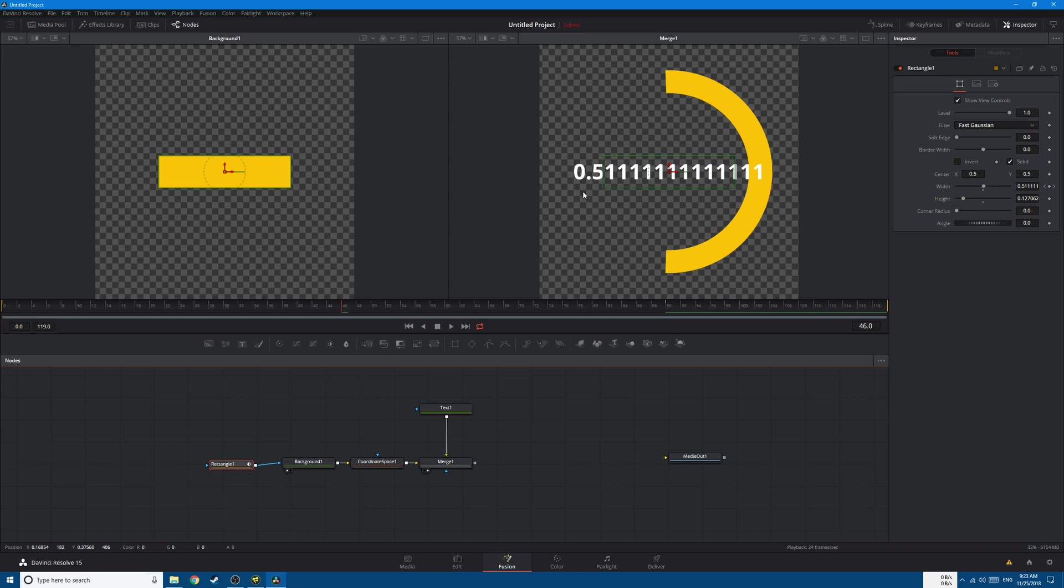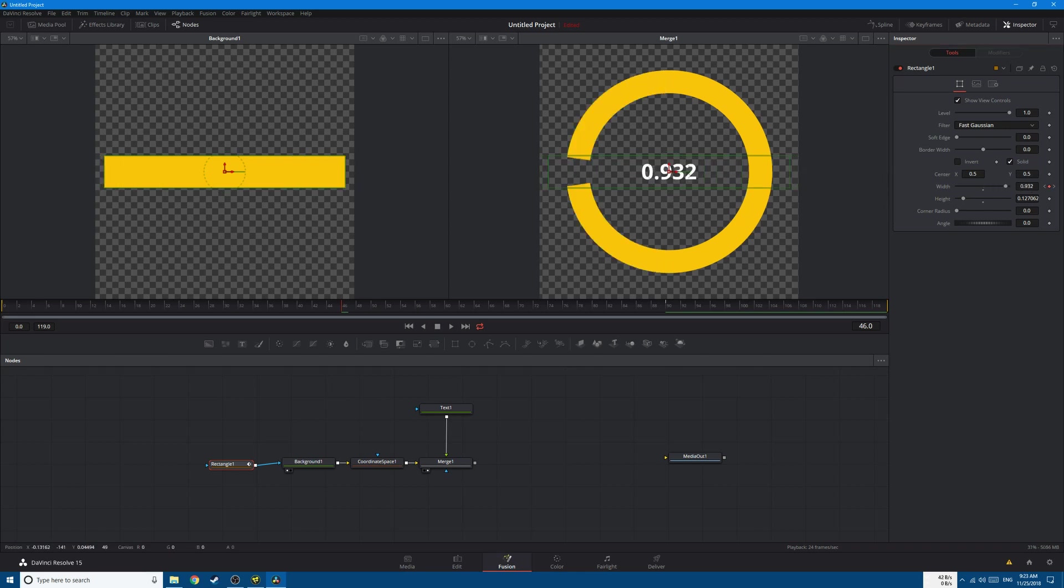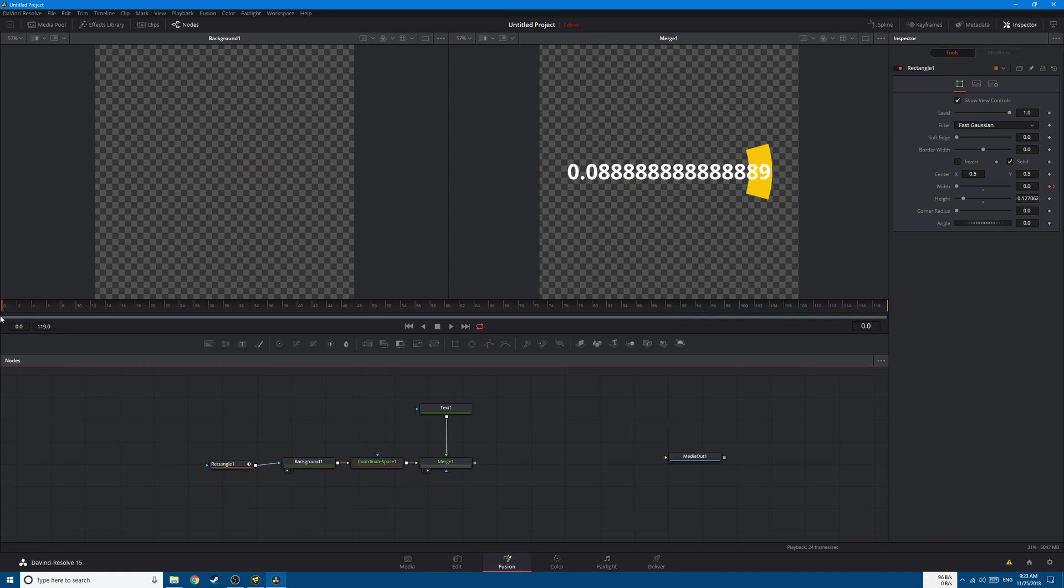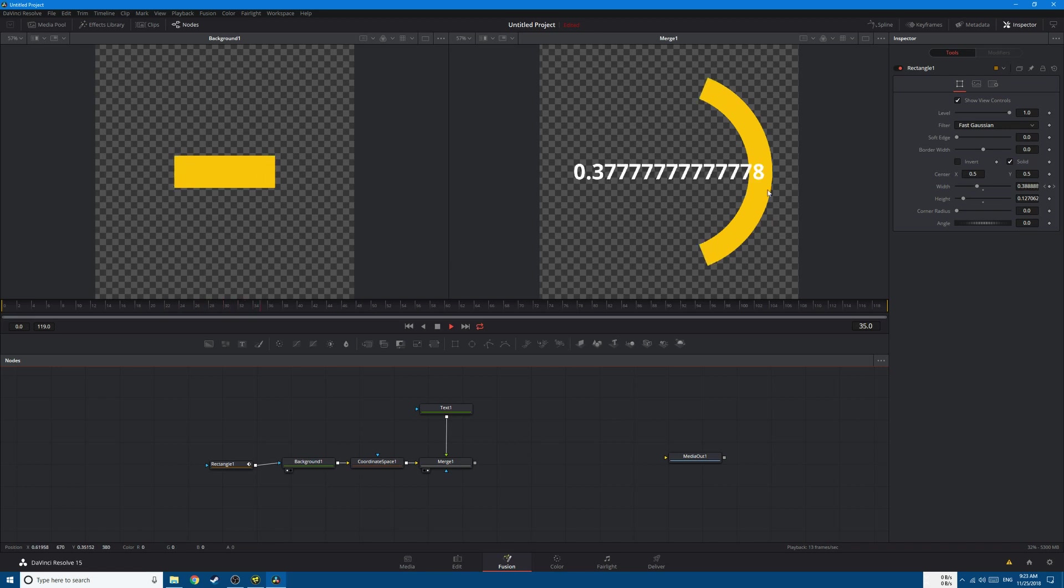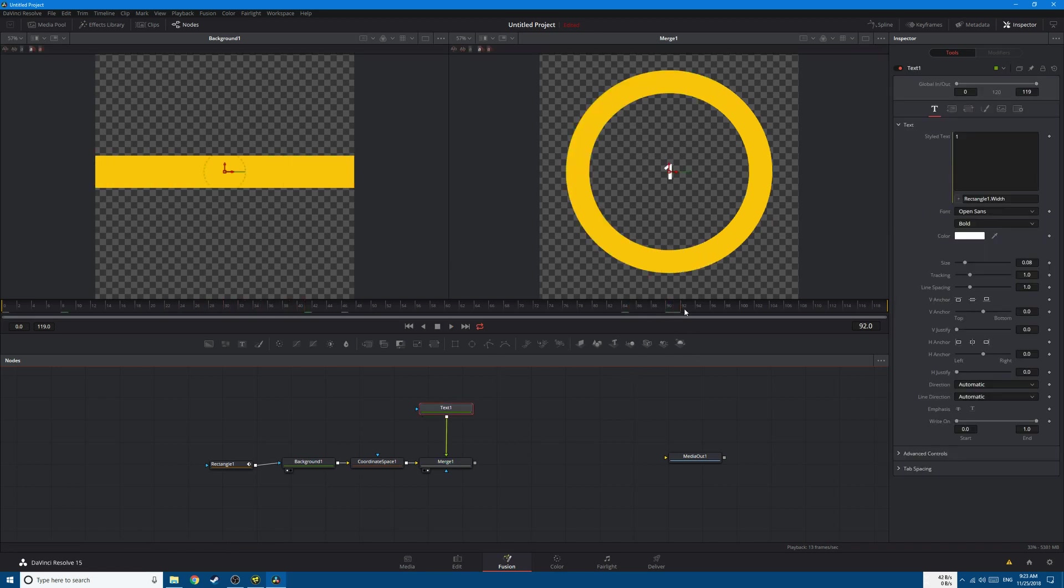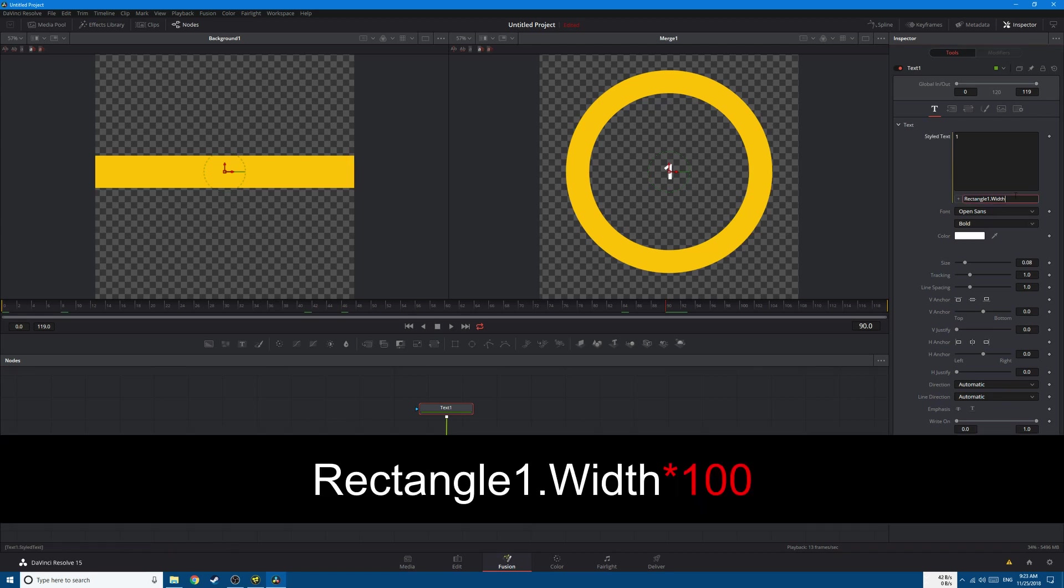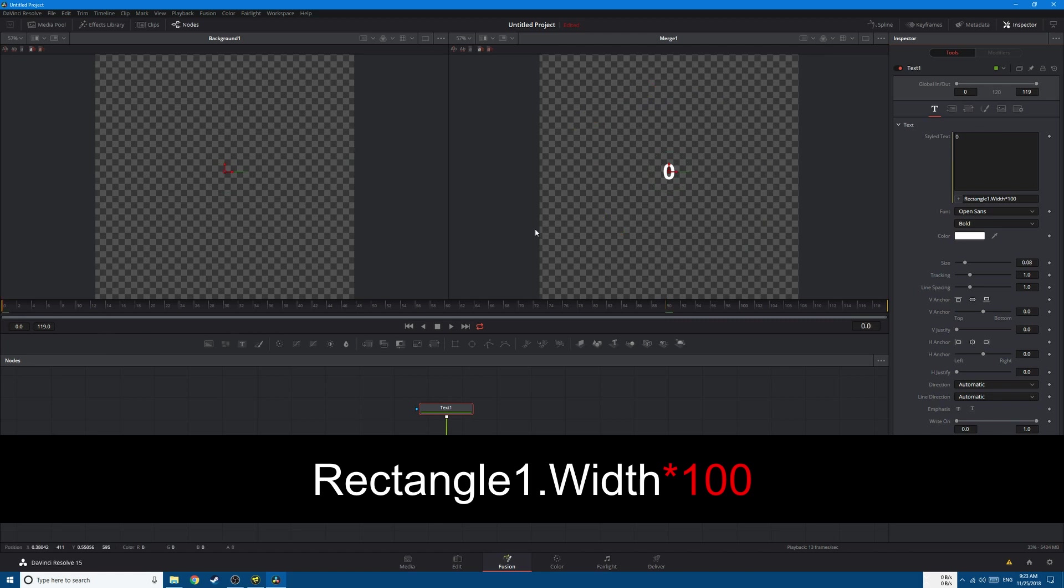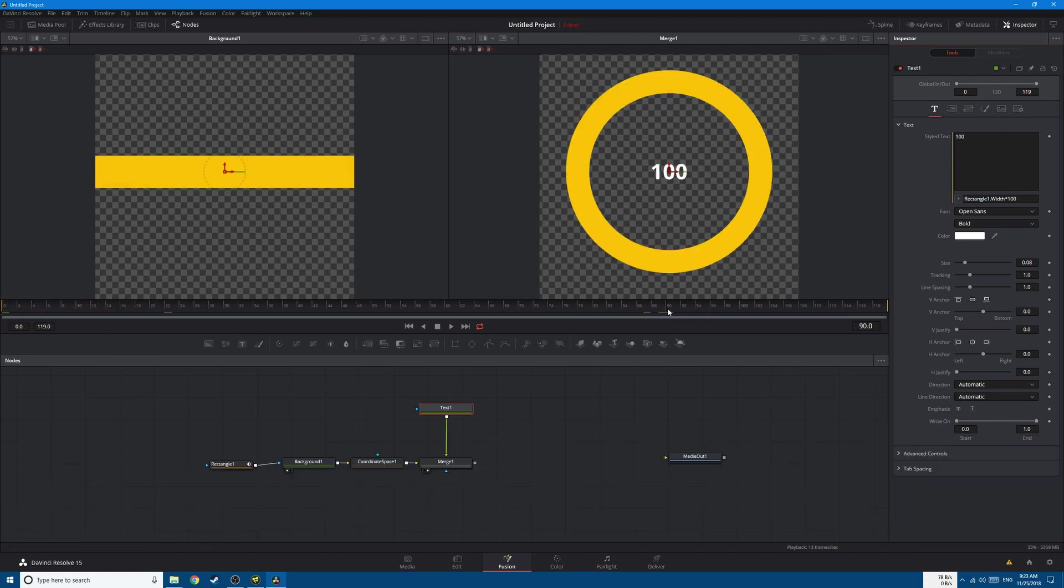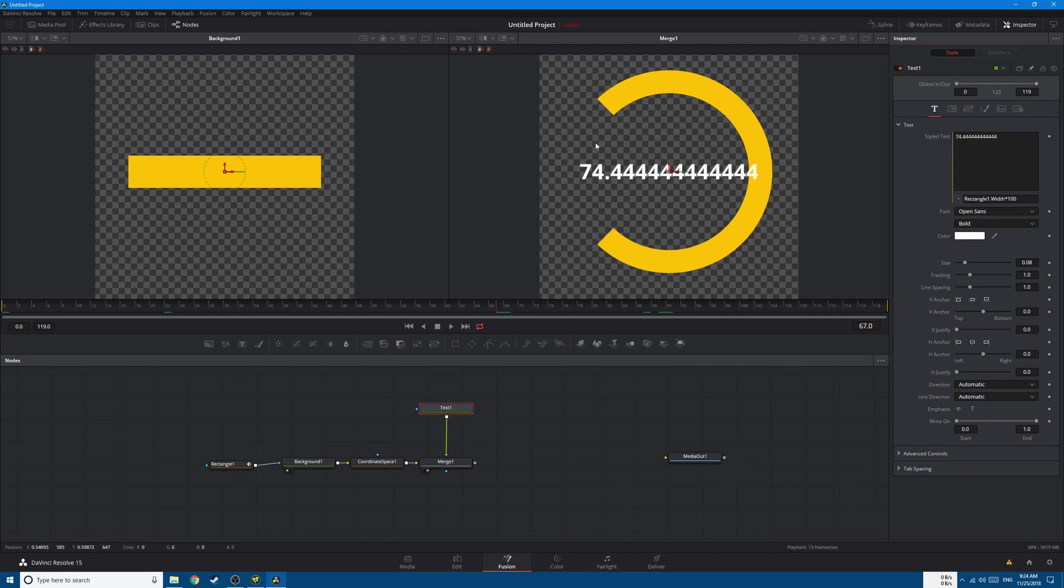Now we need to get rid of all of these numbers. So simply go to text. At the end you can see that we have 1 and we want it to display 100. So simply multiply this by 100, and you can see that we're starting from 0 and ending with 100.